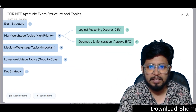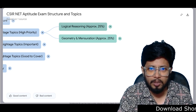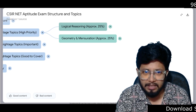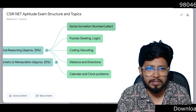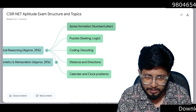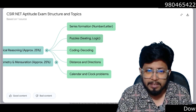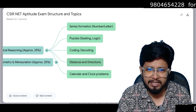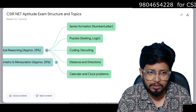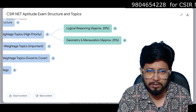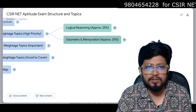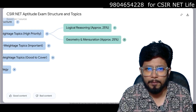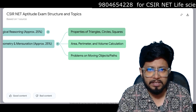High weightage topics: Logical Reasoning — approximately 25% of the questions in the paper will be on logical reasoning. This includes number series or alphabet series, puzzles related to seating and logic, coding-decoding questions, distance and direction questions, and calendar and clock problems. These together constitute about 25% of the questions.